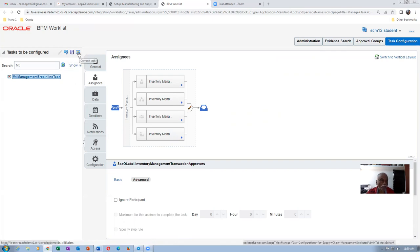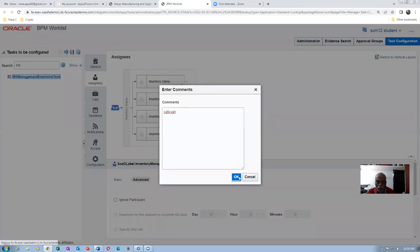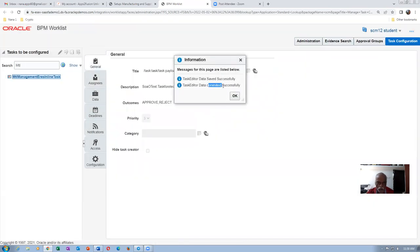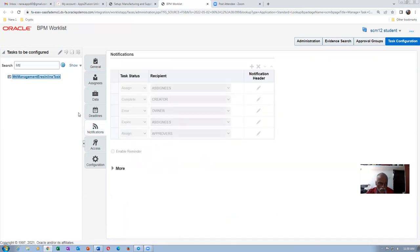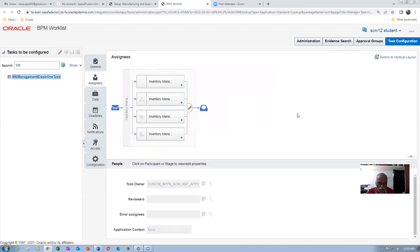Let us now publish it. Publishing is basically deploying — Commit is basically deploying. Click Commit, then click OK. It is now deployed. Task is saved as well as committed. The blue tick mark comes after you commit. On Advanced, Ignore Participant must be off — if it is on, the rule is not properly set. Everything is now done; we will go and perform the transaction.